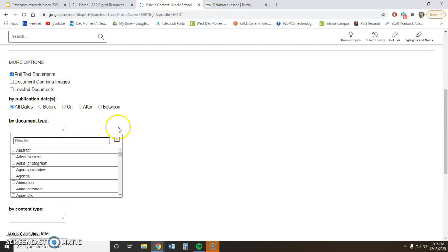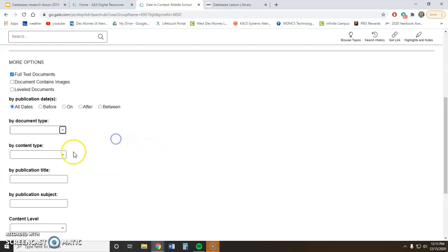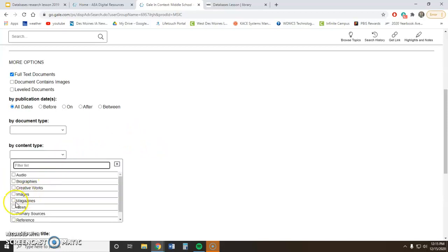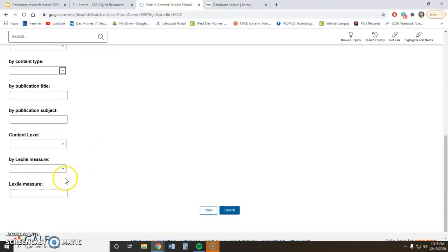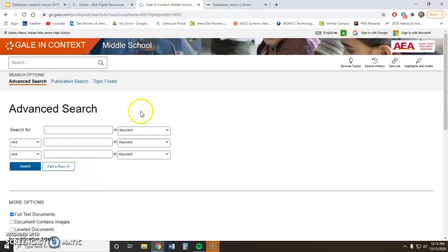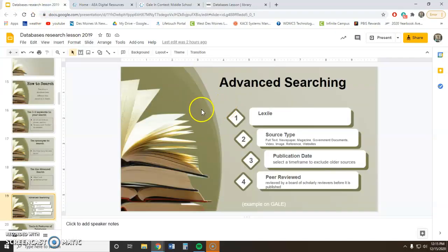This is the content type — so you can say you just want to find a magazine, or a poster, and look for that content type. You can also narrow by Lexile measure and all of that type of stuff. Those are the features available in the advanced search.